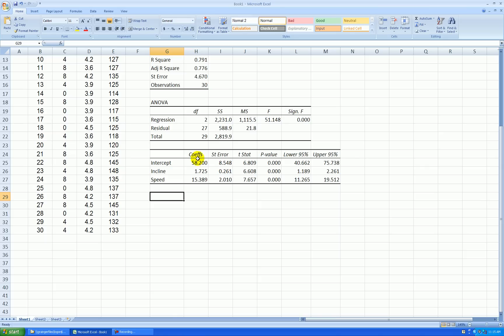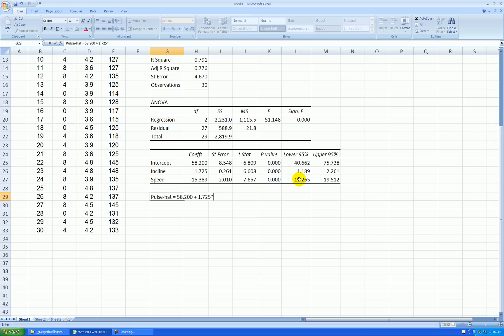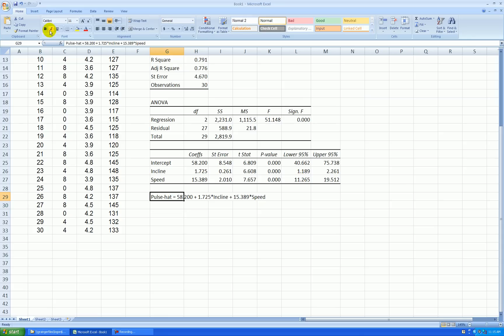I like to write the regression equation right below it. So our response here is pulse. So our fitted pulse makes up our equation. And I'll go the intercept plus the slope coefficient for incline plus the slope coefficient for speed. There's my multiple regression equation.